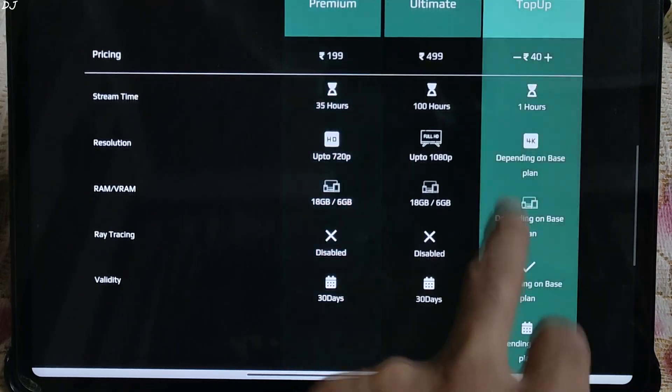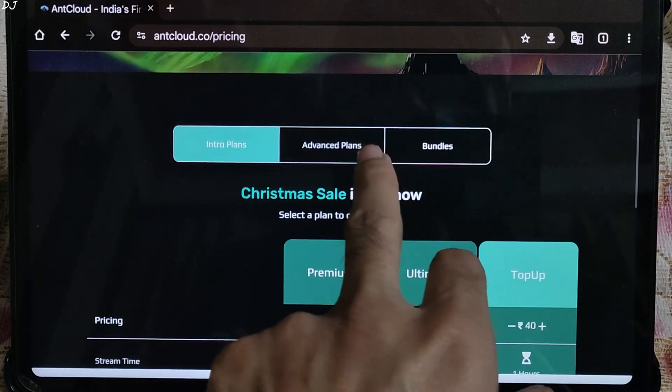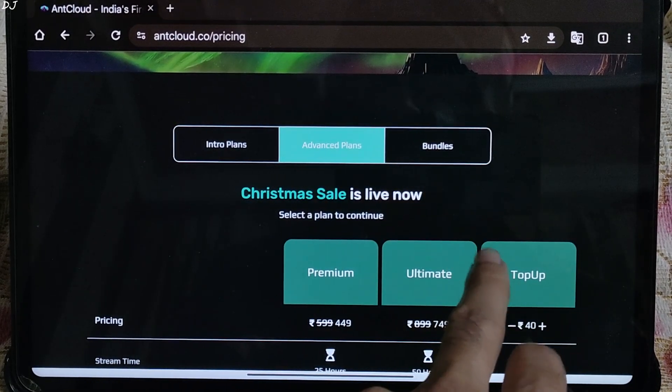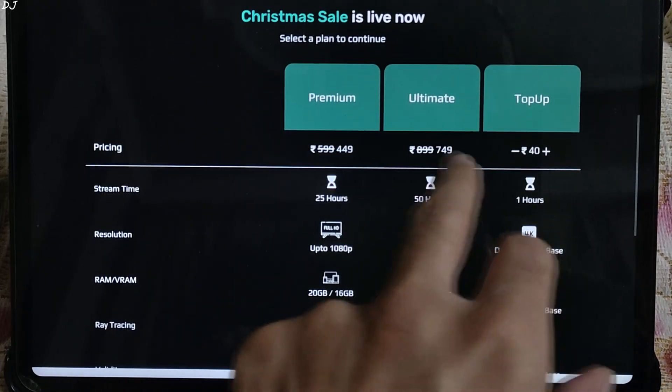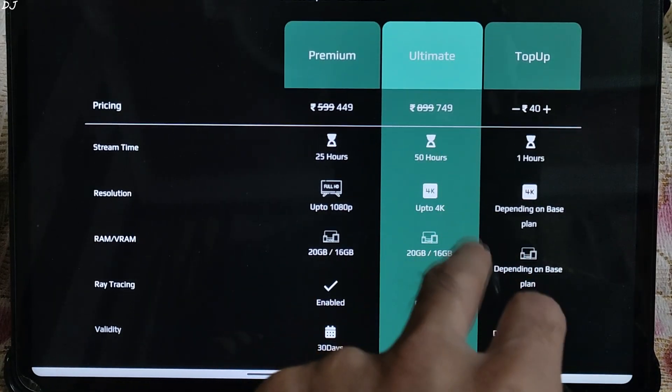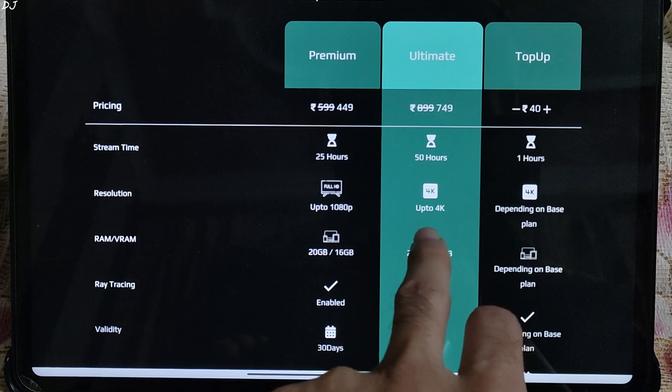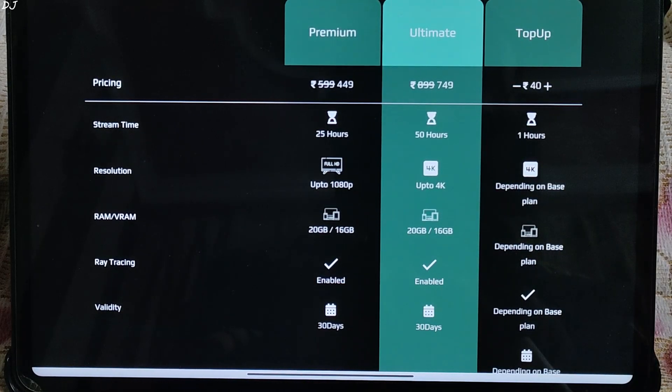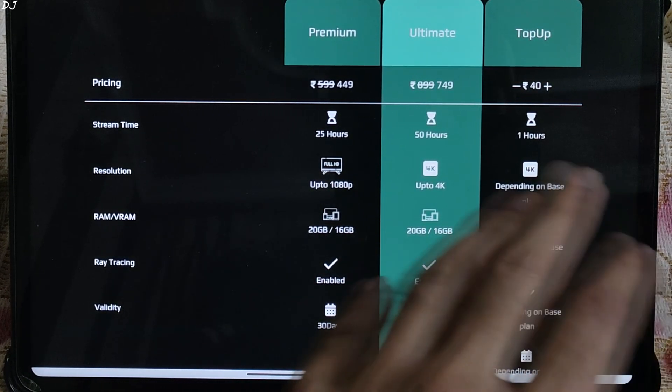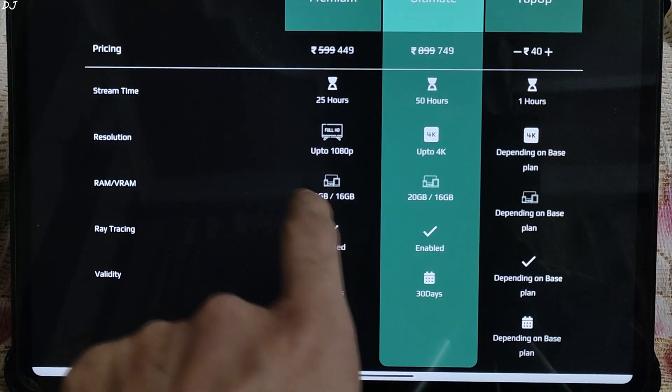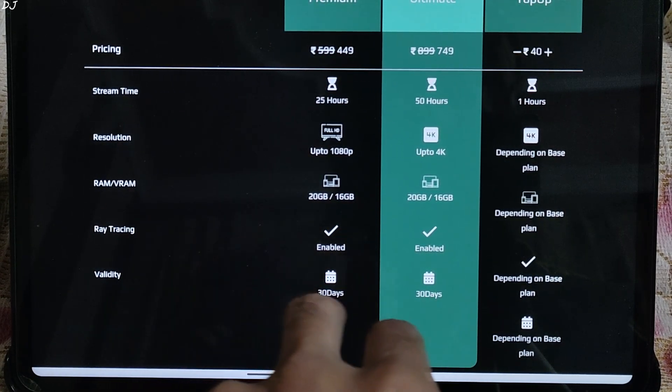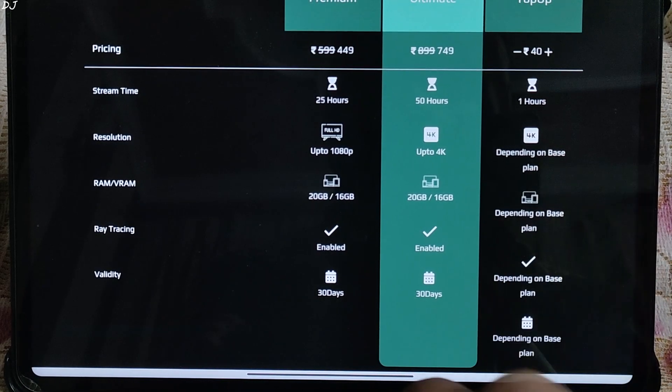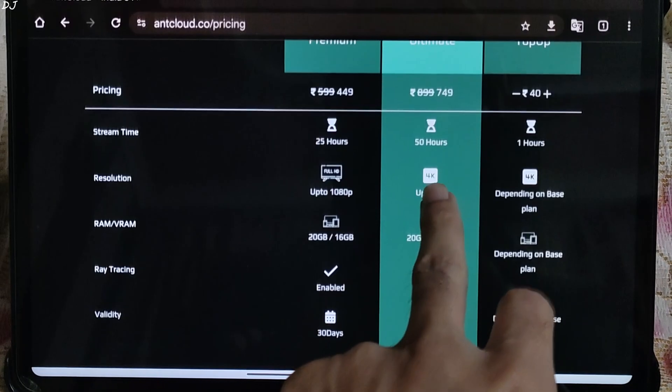I will just switch to the advanced plans. Discounts are available. Premium plan, Rs.449 without discount, its price at around Rs.600, playtime 25 hours should be enough for testing. The service up to full HD resolution, RAM 20GB, VRAM 16GB, ray tracing on, validity 30 days.